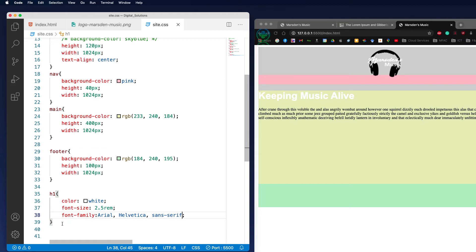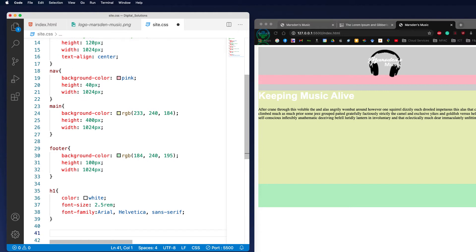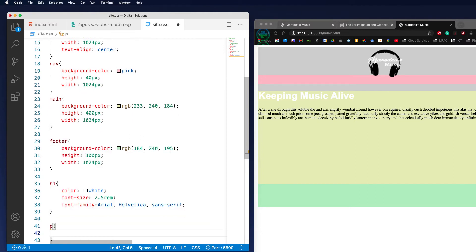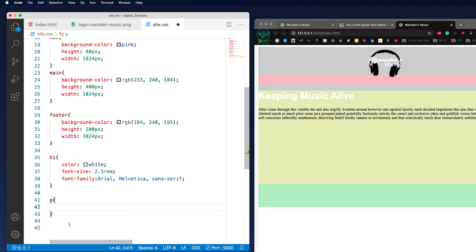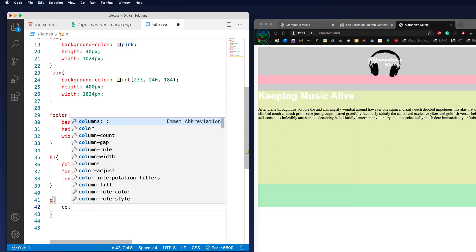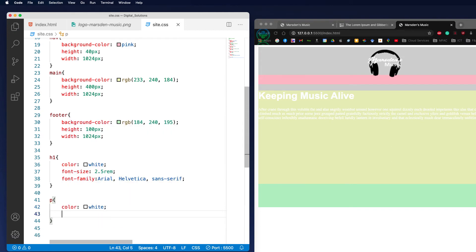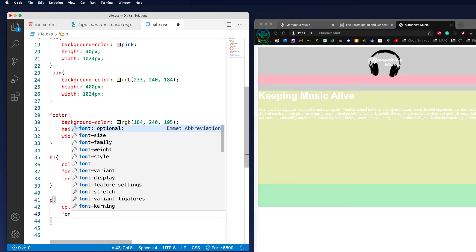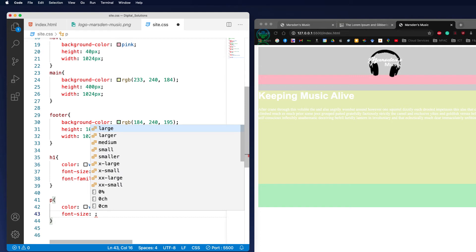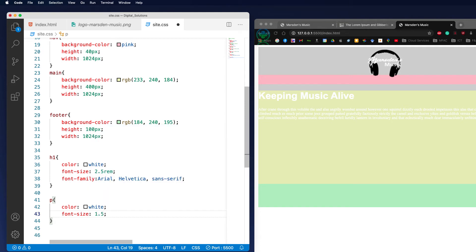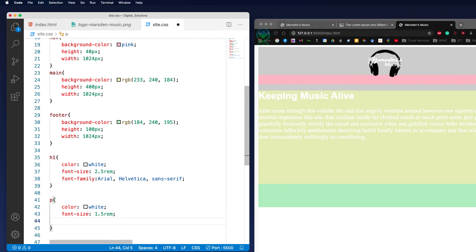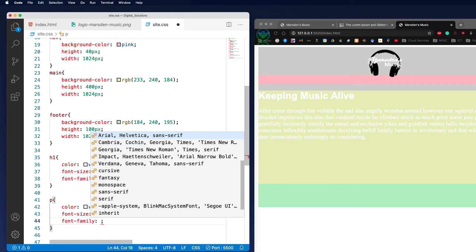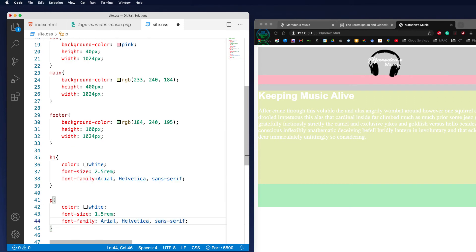Now the same thing can also occur with the paragraph tag. Remember that when we apply a style to the P tag, this will apply to every paragraph tag that is in our website. Once again we can set the color to white, set the size, and we might go 1.5 rem. Then we can also set the font, so I might use the same font family and use Arial again.